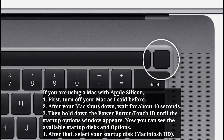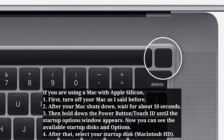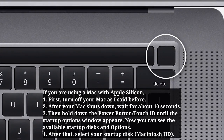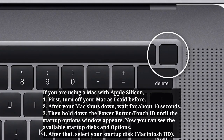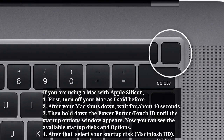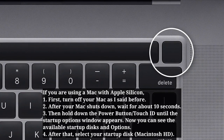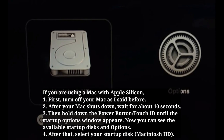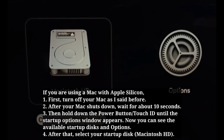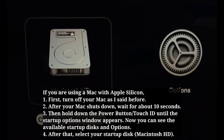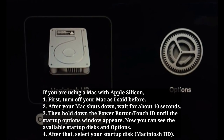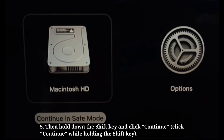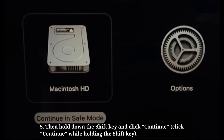If you are using a Mac with Apple Silicon, first turn off your Mac as described before. After your Mac shuts down, wait for about 10 seconds. Then hold down the power button or Touch ID until the startup options window appears. You can see the available startup disks and options. After that, select your startup disk, then hold down the Shift key and click Continue.